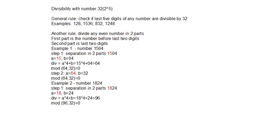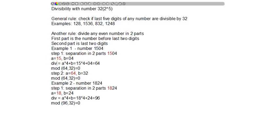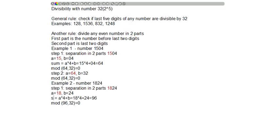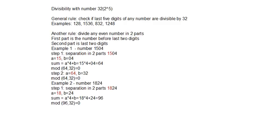First number: 1504. This number will split into two parts and we will sum number a, the number before last two digits. This number is odd but never mind.